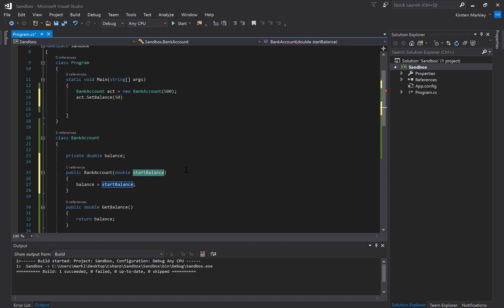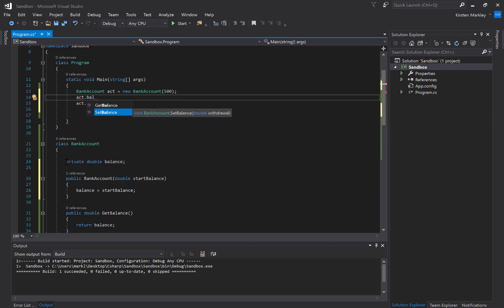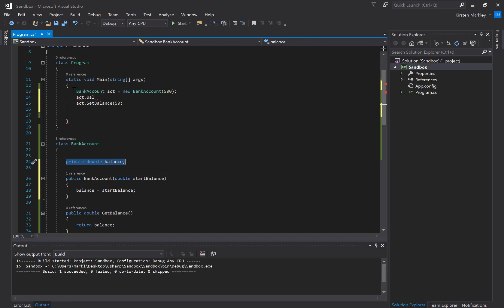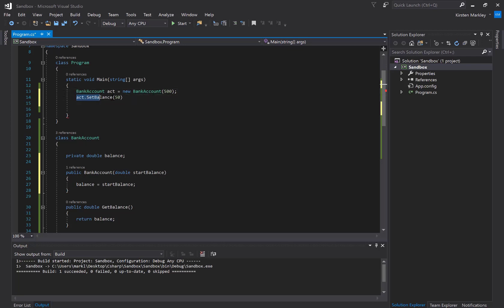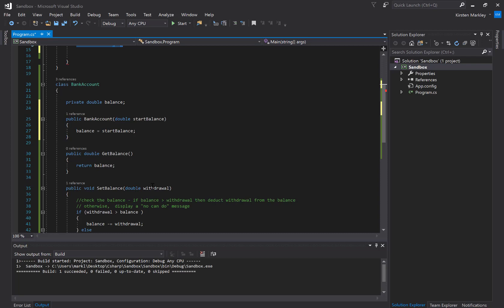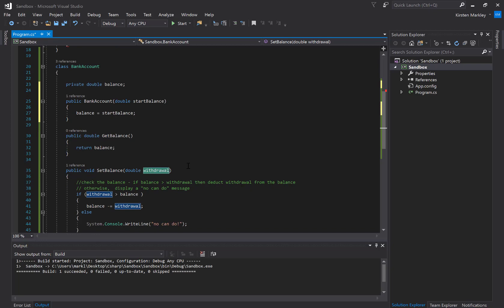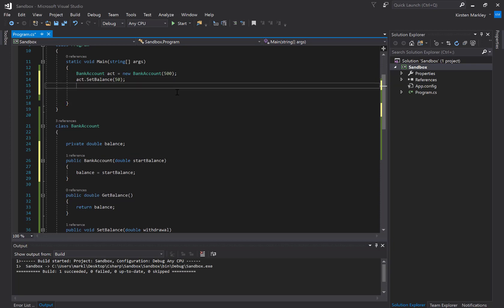Now that I have a starting balance, I cannot just change the balance to whatever I want, because it's private. So in order to make a withdrawal, I have to run the setBalance method, which will check the withdrawal amount and make sure it's valid — if not, it prints 'no can do.' Let's run setBalance, and then print the new balance using account.getBalance inside System.Console.WriteLine.